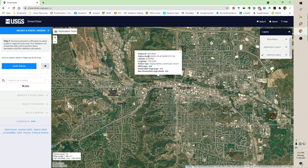We can click on that square — this is Rapid Creek at Rapid City, gauge number 06414000. You can link to the NWISP page or go to the StreamStats page, which gives a lot of the StreamStats information we're going to be looking up as we go through this exercise.